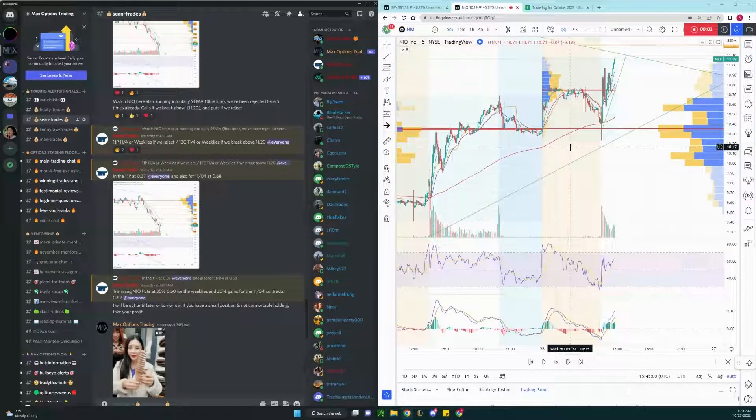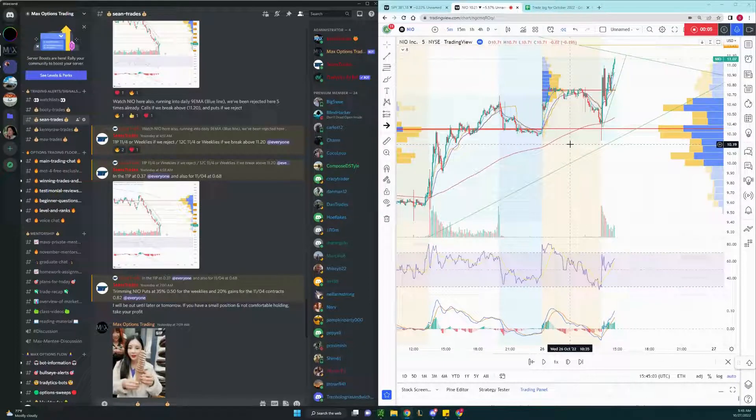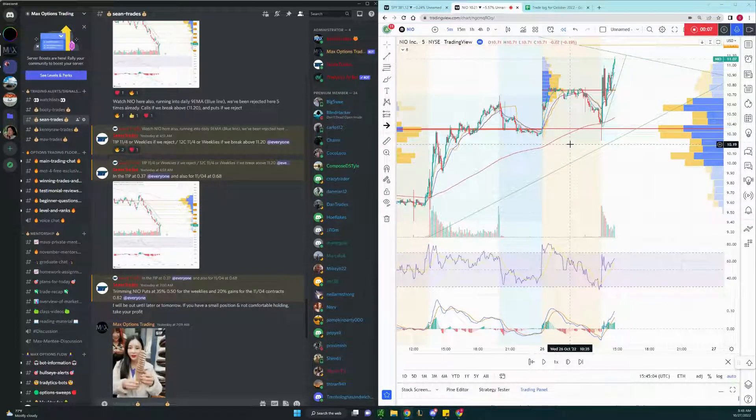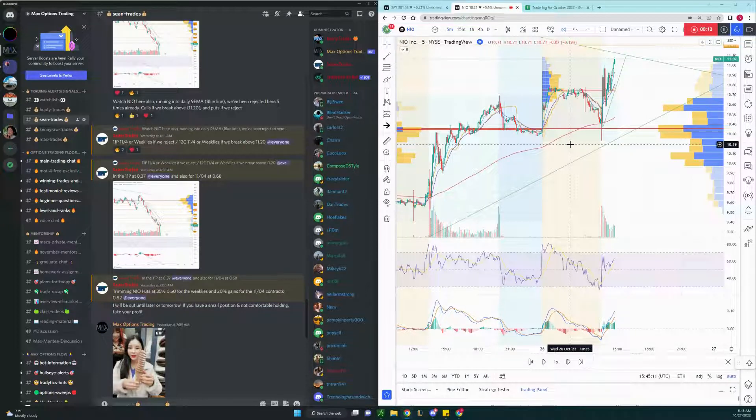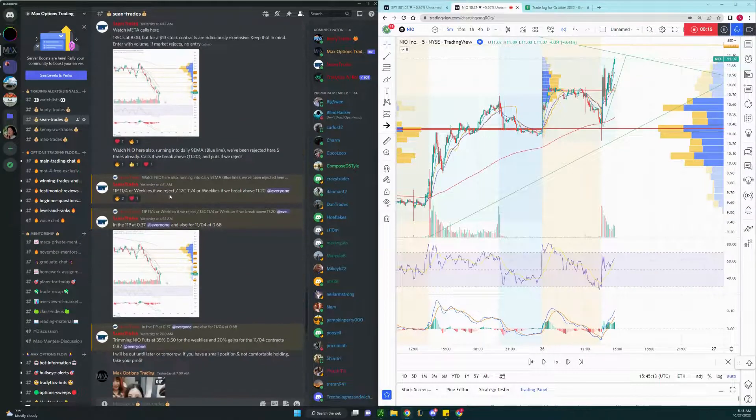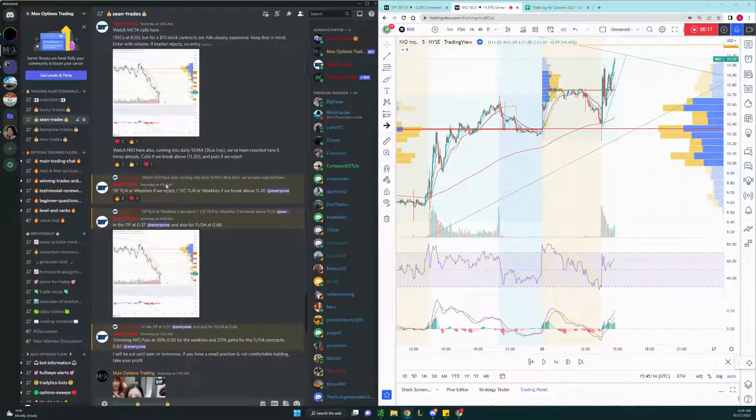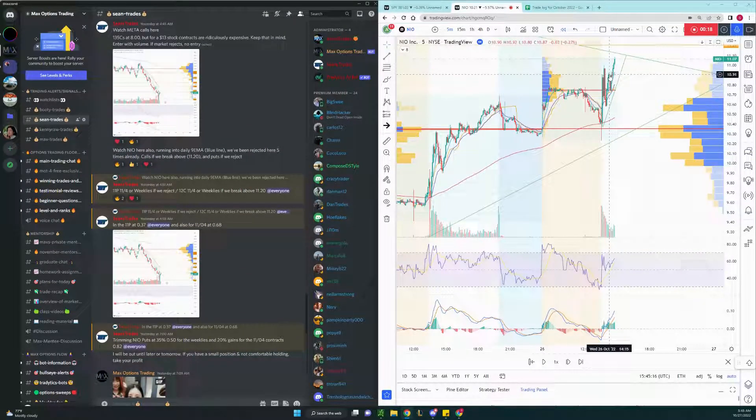Hey guys, it's Sean again. I'm going to go over Neo Puts. We had a swing position overnight. We opened weeklies and one for next week. Called it out yesterday at 5 a.m., which is right around this candle.